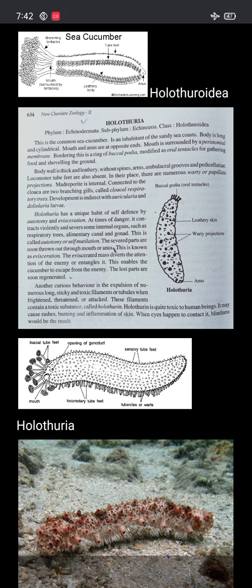This is called autotomy or self-mutilation. The severed parts are soon thrown out through the mouth or anus — this is called evisceration. The eviscerated mass diverts the attention of the enemy or entangles it, enabling the cucumber to escape.